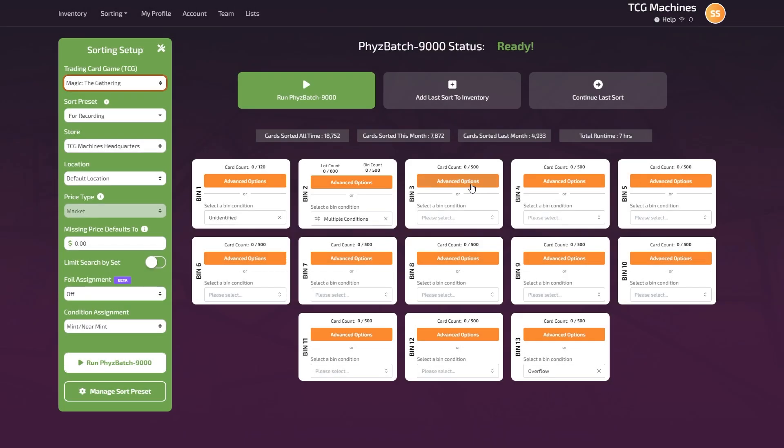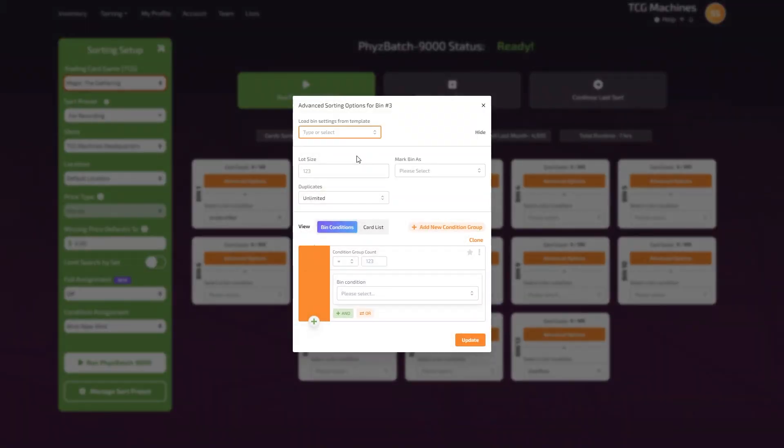In a new bin, click on the advanced option button. On the top left corner of the screen, click the load bin setting from template option and select the previously made preset.